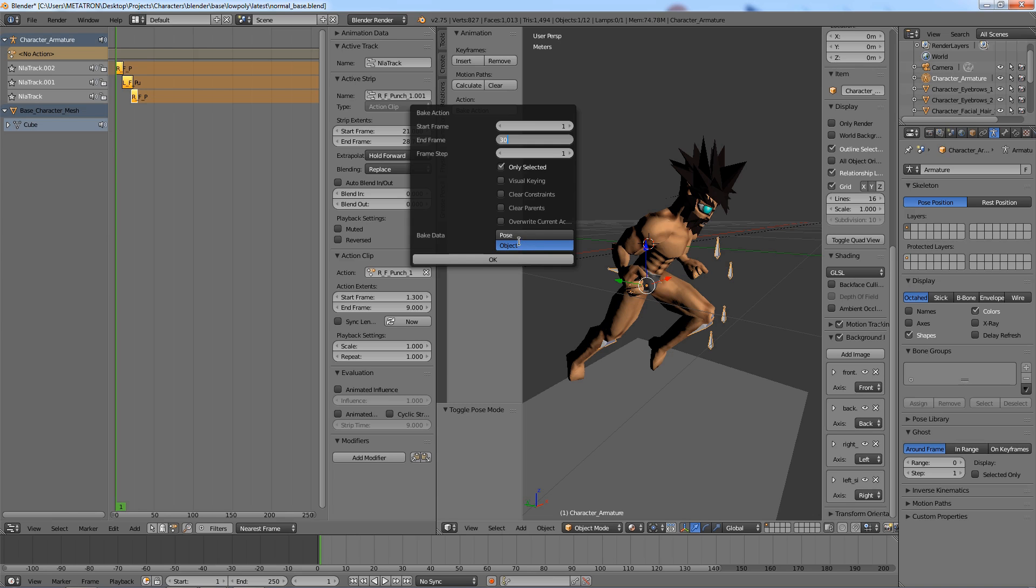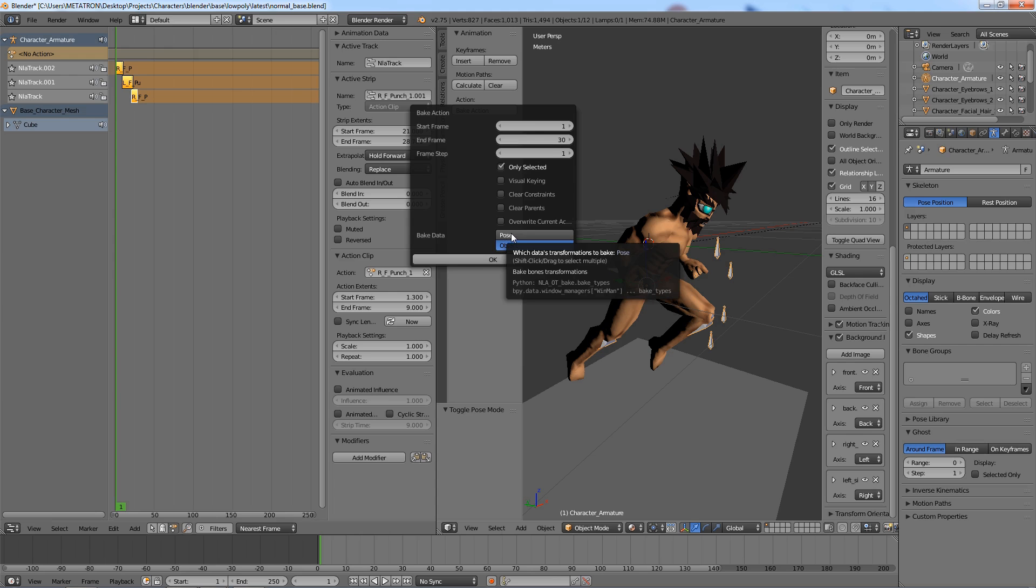About the bake data. We do not want to bake the object's position. We want to bake the poses of the armature.